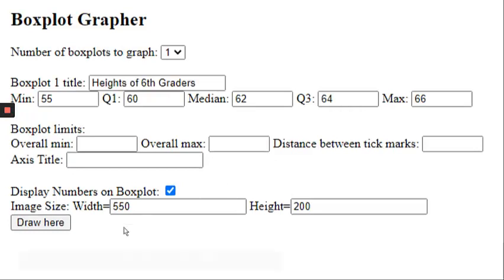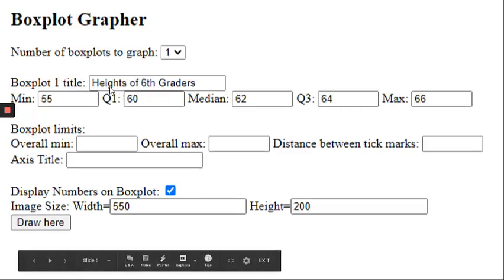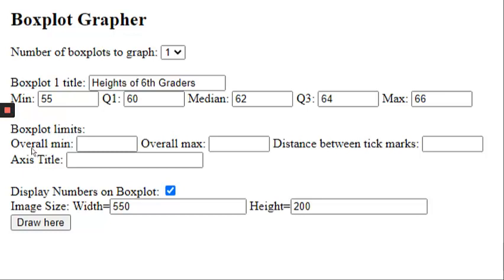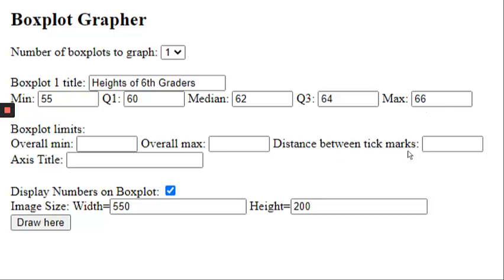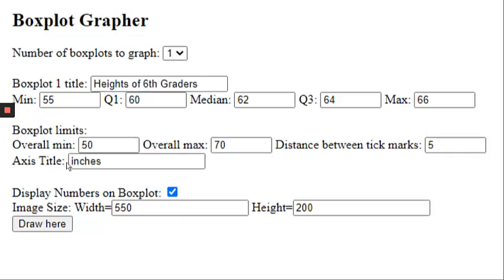So here's an example of some possible heights of sixth graders, and I filled in my five values. This area is where we're going to describe what we want our number line to look like. Overall min is what we want the number line to start at. Overall max is what we want to go up to. So you want to make sure your minimum is either equal to this number or less, and the maximum is either equal to this or greater. Distance between tick marks means what do you want to count by, so it could be one, five, ten, just depending on your data. And axis title, this is where your units go. So for heights of sixth graders, I would make sure that that said inches.